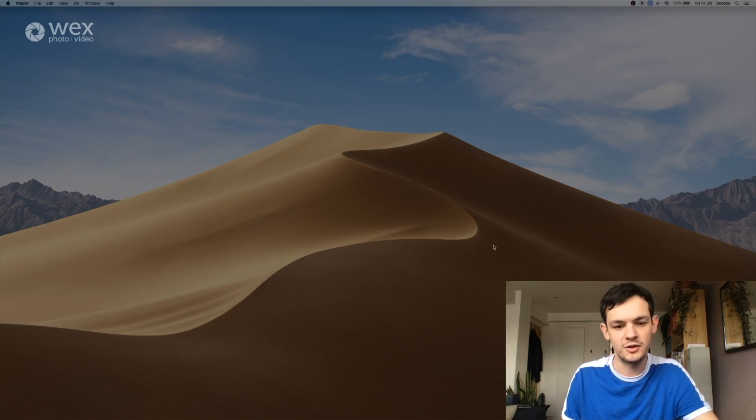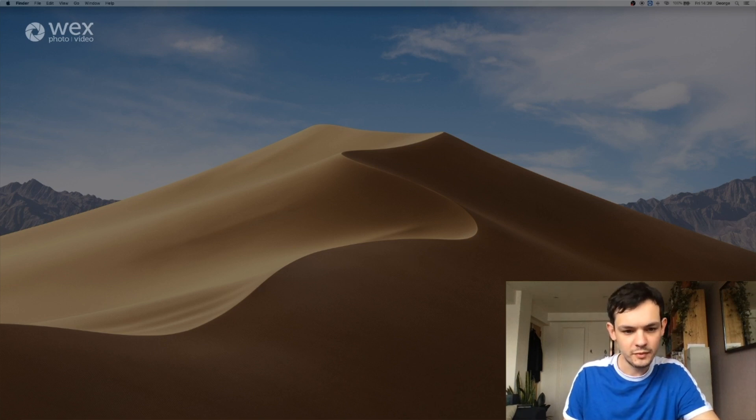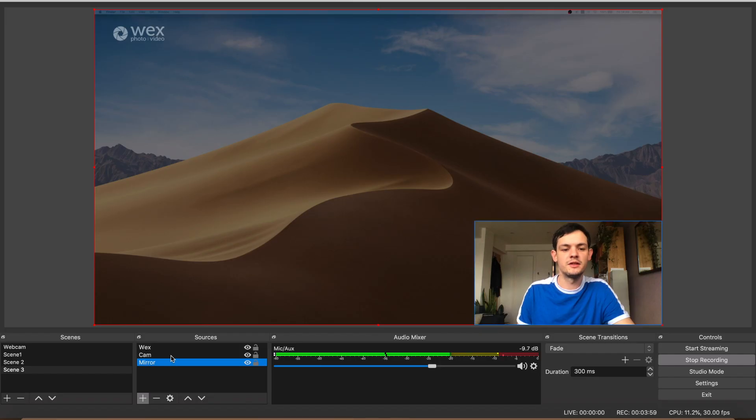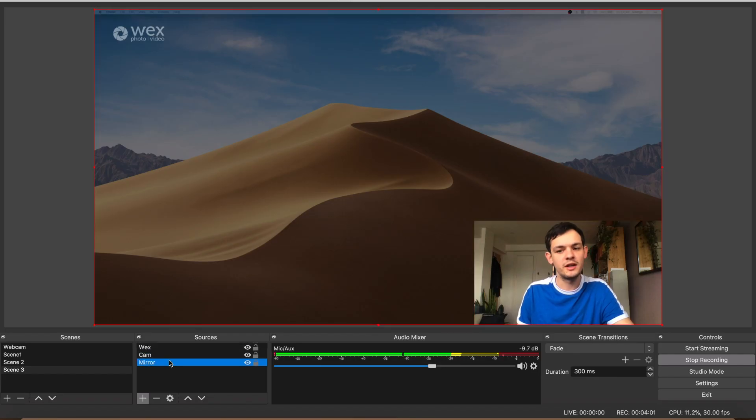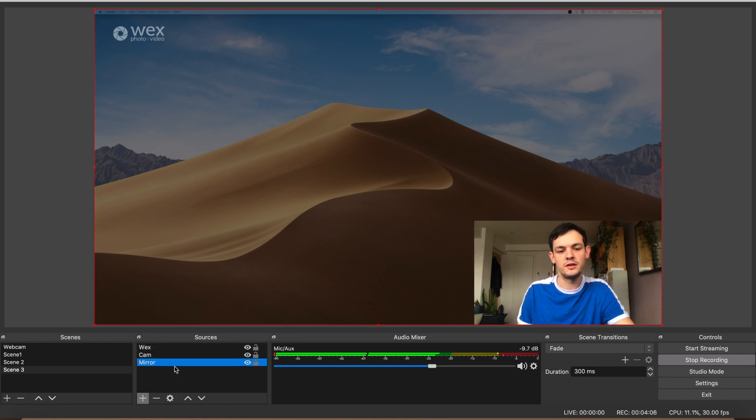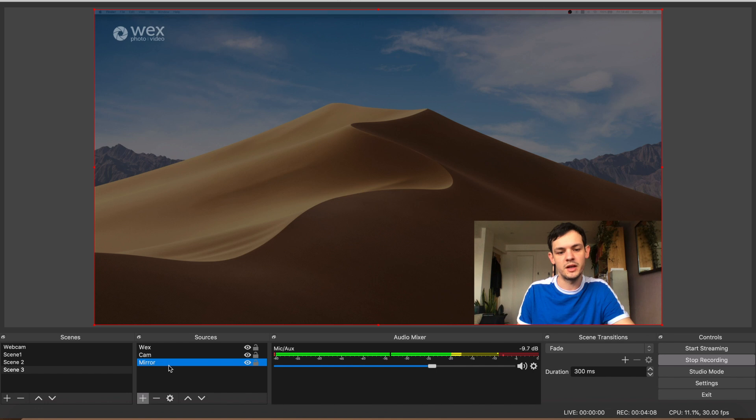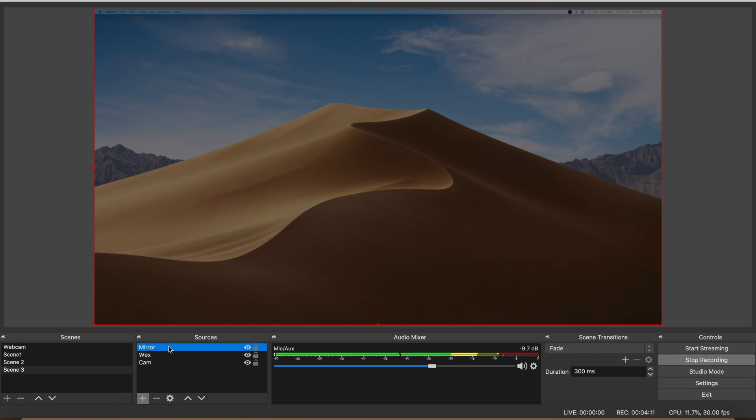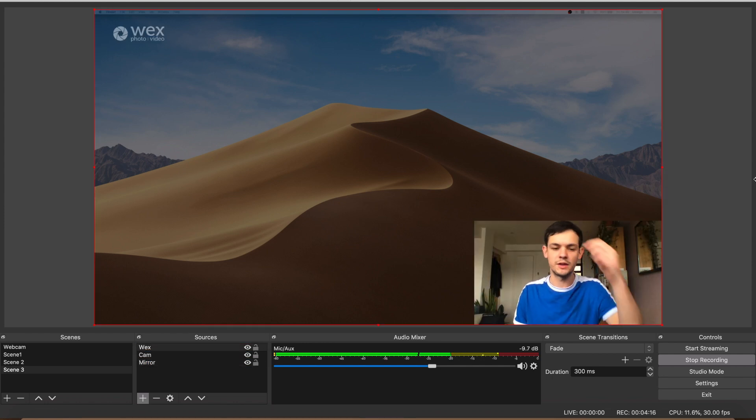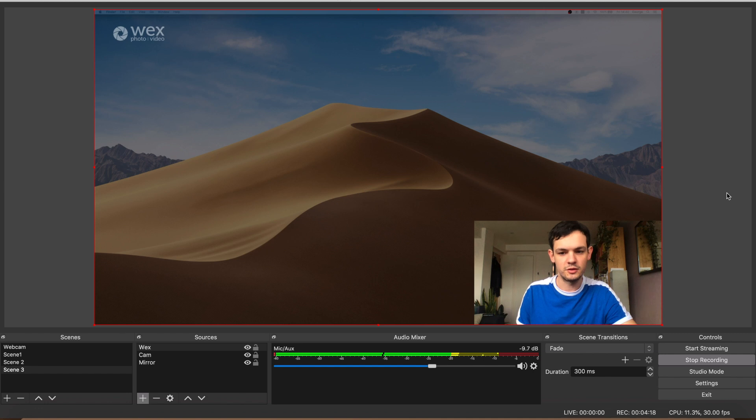One thing I'd like to point out is that these sources down here essentially work like layers like other programs use. If I went and took this mirror, this screen at the back, and put it up the top, it would get rid of myself and the Wex logo. So just make sure when you're ordering them that you don't get anything lost or have stuff overlaying that shouldn't be.